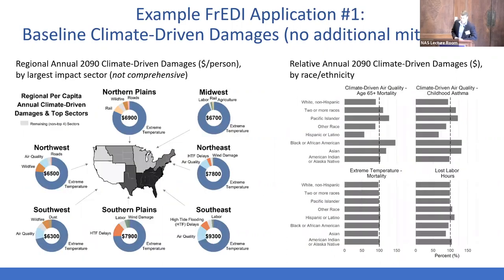We map to the seven National Climate Assessment regions and are working to build down to even finer resolutions this year. We can also look at how impacts might be distributed across different populations of the US — shown here are different populations based on race and ethnicity — and the likelihood that some populations may face greater risks than others.